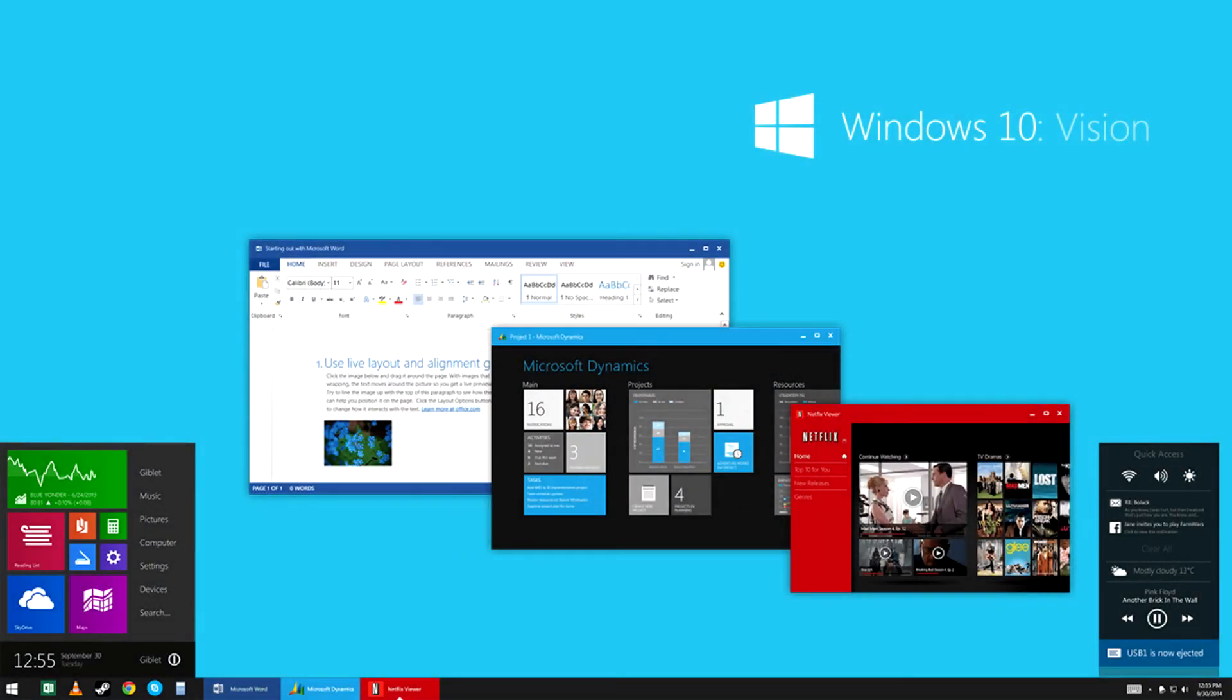And now it's time for a shameless plug. Check out my user interface concept for Windows 10. Make sure to leave a comment if you like it.